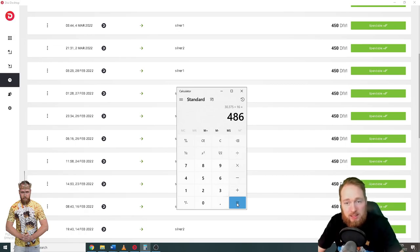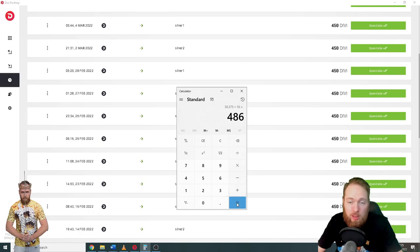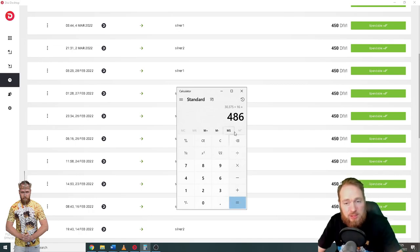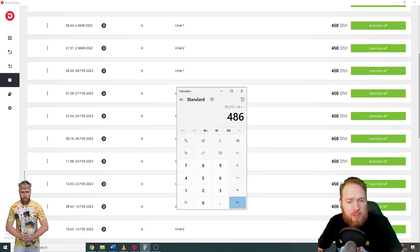If the price of Divi falls, this will be a lot less. If the price of Divi rises, well then this will be a lot more, unless of course I sell it at the current price. If you want to learn how you can sell your Divi for other crypto or for money, check out this video tutorial.